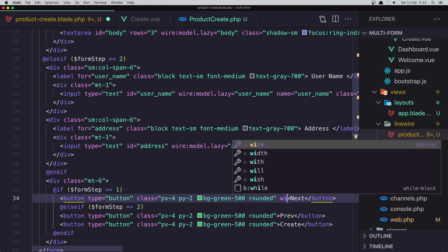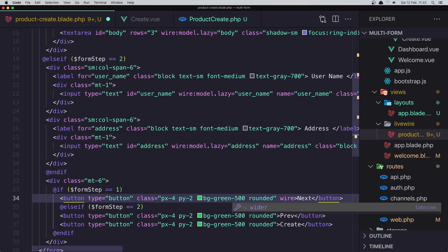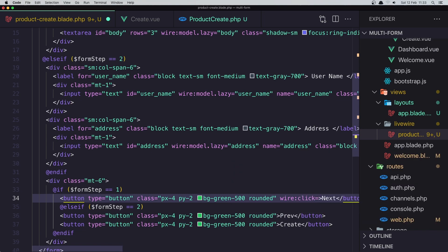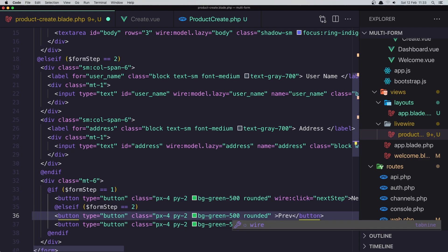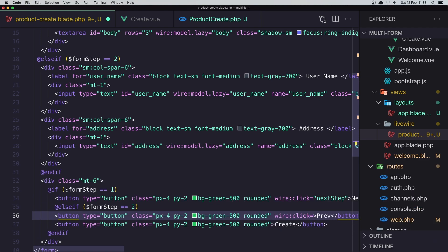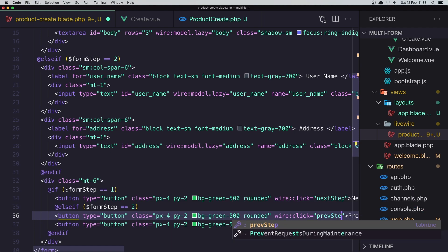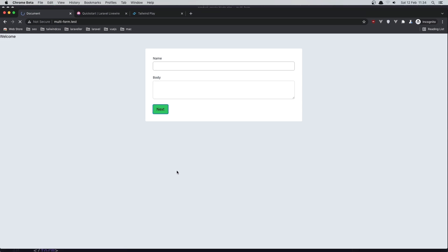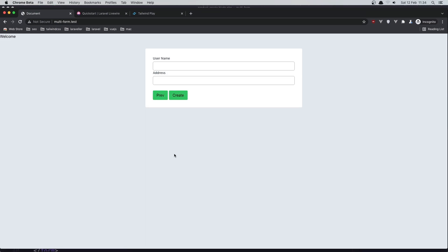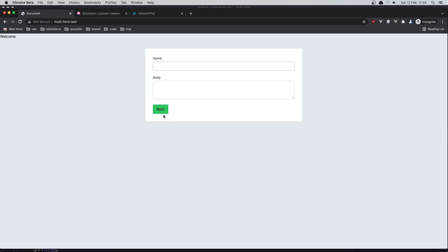In the Blade view I'll add wire:click="nextStep" on the Next button and wire:click="previousStep" on the Previous button. After saving and refreshing, clicking Next takes us to the next step, and clicking Previous goes back. Next, Previous — it's working.